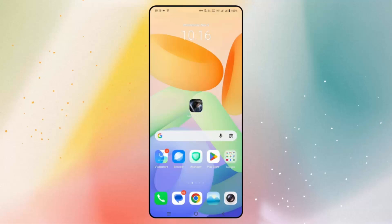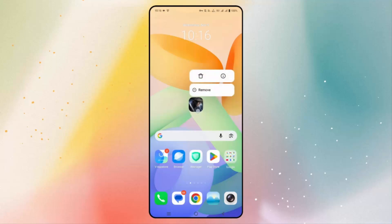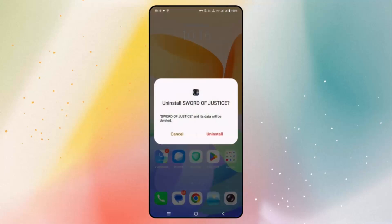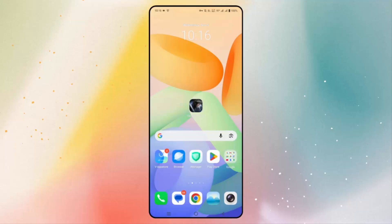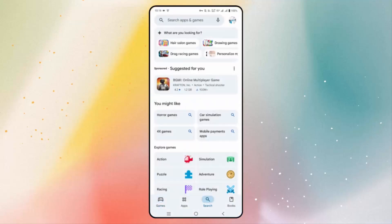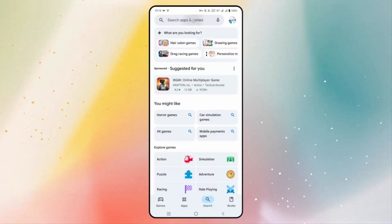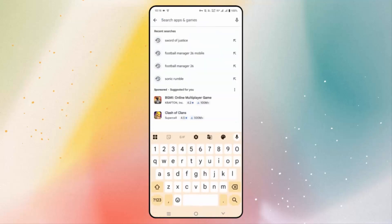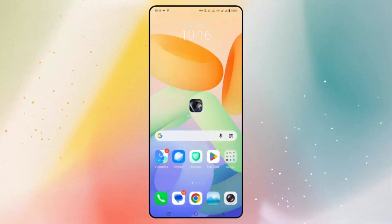If not, the final solution is to reinstall Sword of Justice on your Android phone. Click and hold the game icon, click on the delete icon, and then click uninstall. After uninstalling, go to Google Play Store, search for Sword of Justice, install the game, and then try to play it and check if everything is working fine.